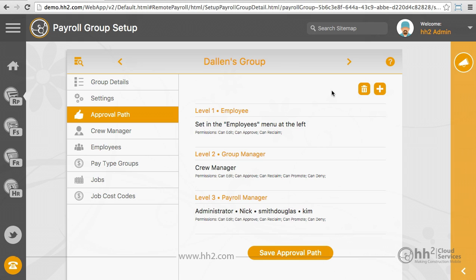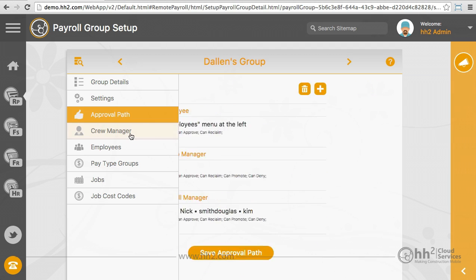Once you have added the items this payroll group will have permissions to and the Approval Path, which will indicate who will have access, you will now need to follow all the tabs from top to bottom and add those permissions.